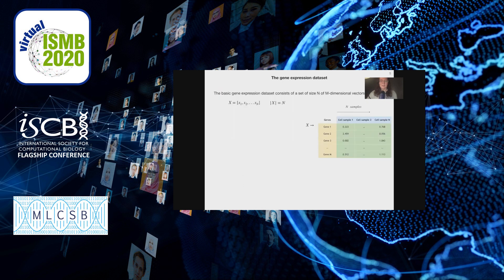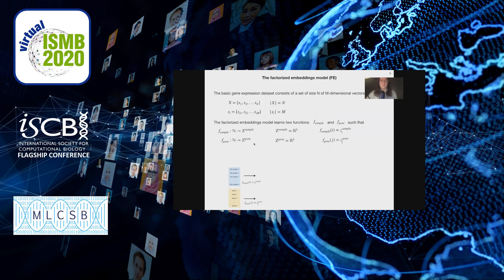We're trying to learn both a sample and a gene representation. Formally, the gene expression data forms a matrix where each sample has M values corresponding to genes. Each cell within this matrix can be addressed as X_ij, where i is the sample index and j is the gene index.